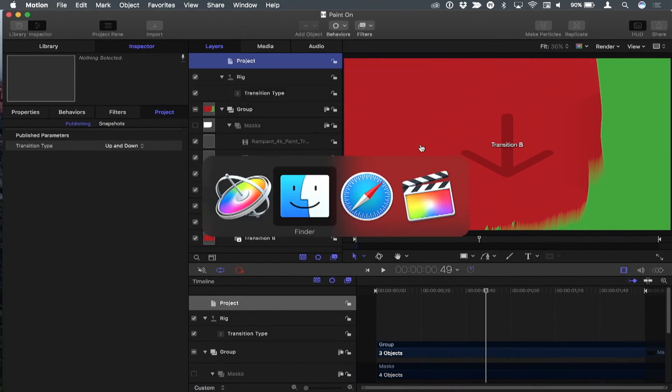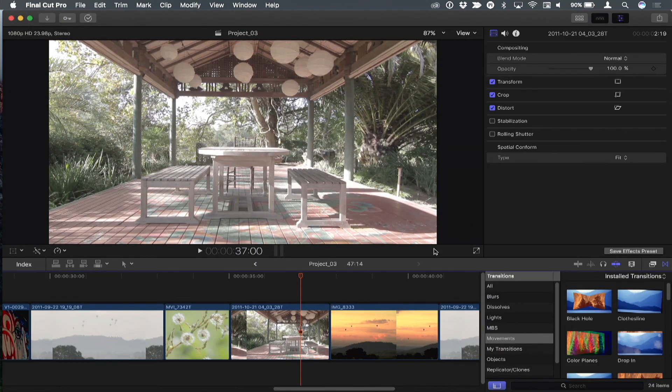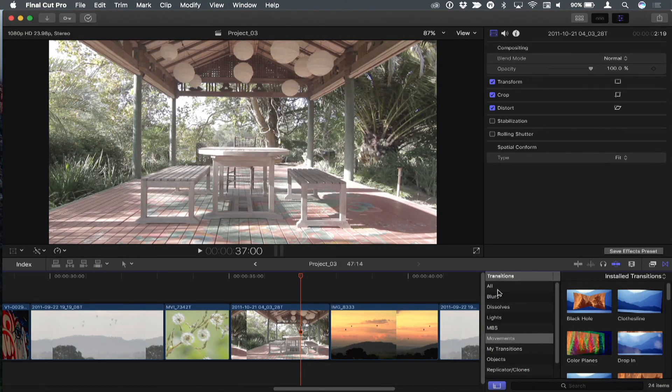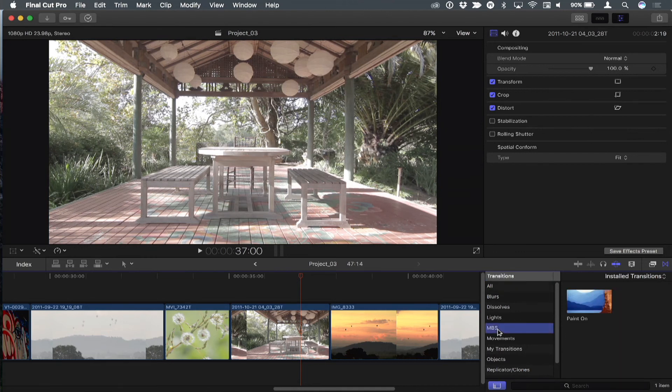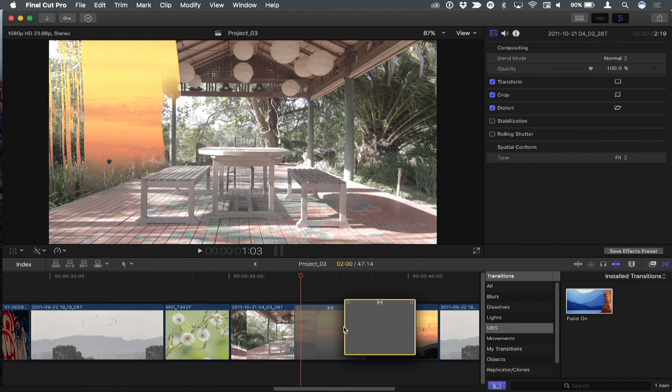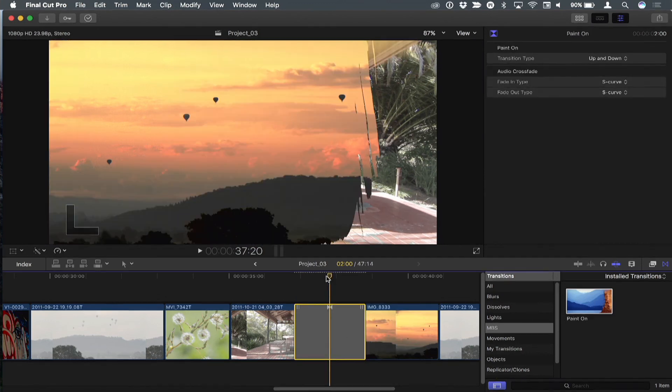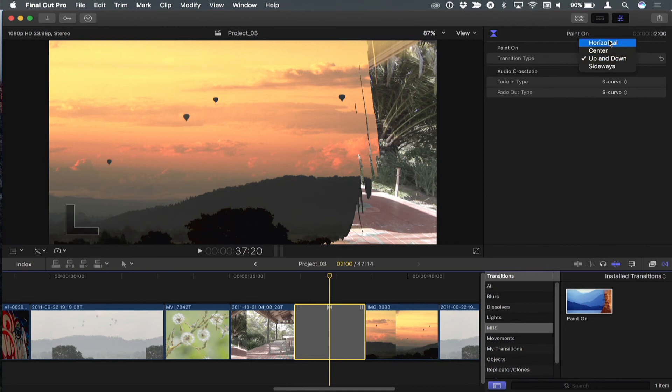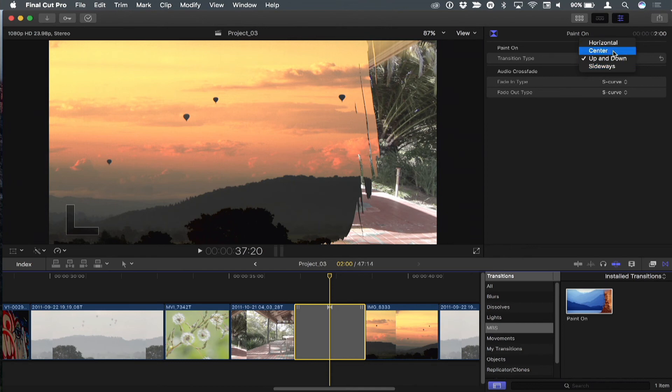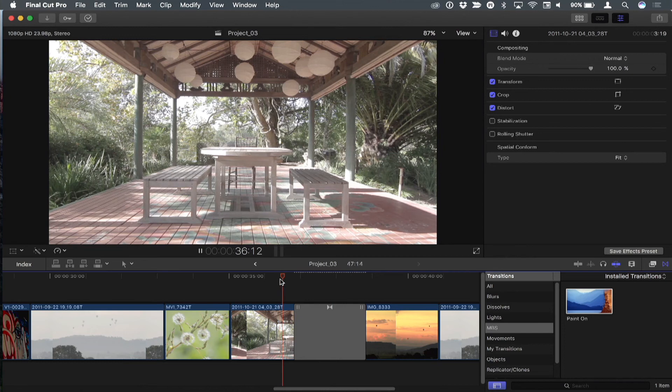So now when we go over to Final Cut, here I'm in Final Cut and I'm in my transitions browser. And there's our new category, MacBreak Studio. And there's our paint on. So I'll throw it on here. And if we go up to the inspector, there's our published parameter, our widget, basically, with our pop-up where we can choose whatever transition that we want.